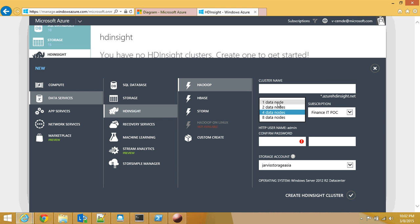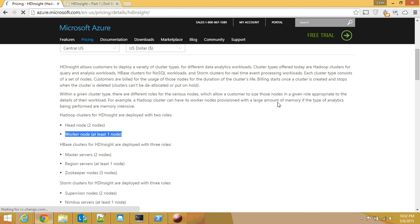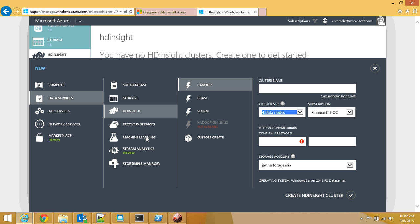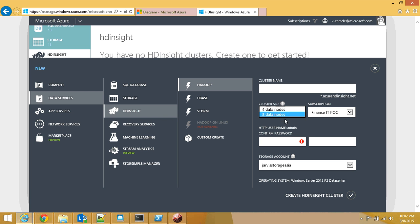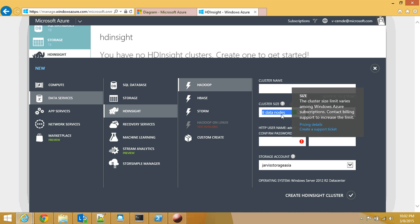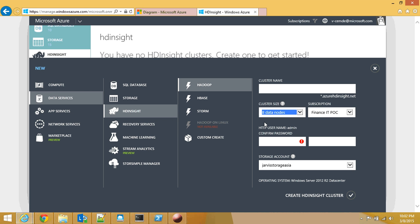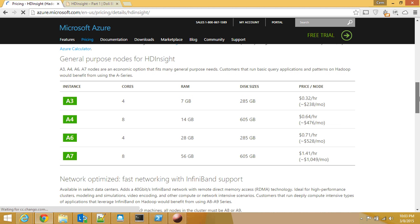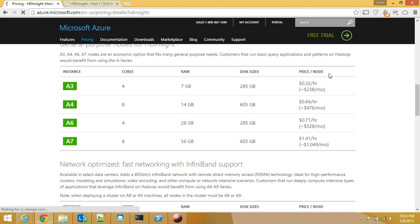But it doesn't tell you that behind the scenes, it's also going to provision these two head nodes. If you create eight different nodes, in total you will be creating ten nodes. So just keep that calculation in mind. It is a little bit weird and it may put you off because the costs really add up.